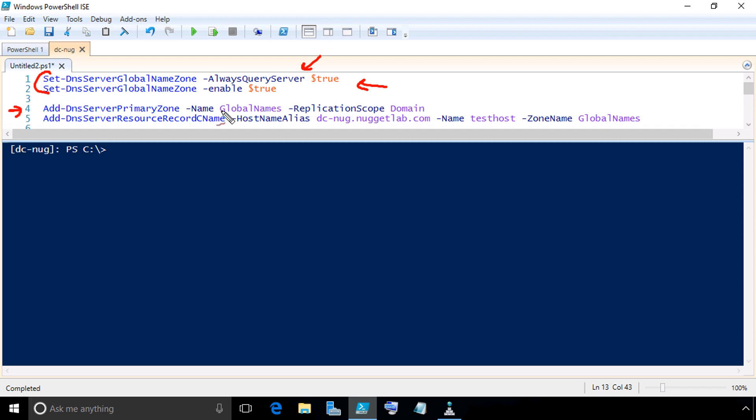That's rows one and two. Row four is creating a DNS forward lookup zone called global names. We could do this here in PowerShell or we could go to DNS manager, right click, and create a new zone. Either way would work. The key is we're going to name it global names like this.